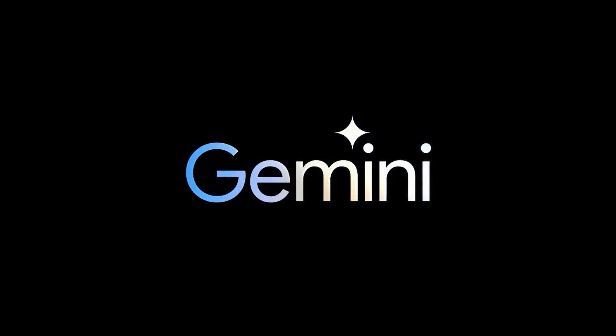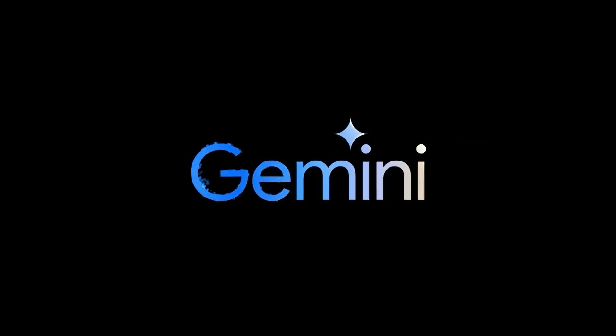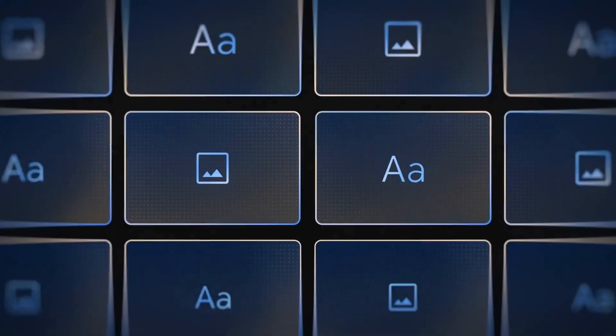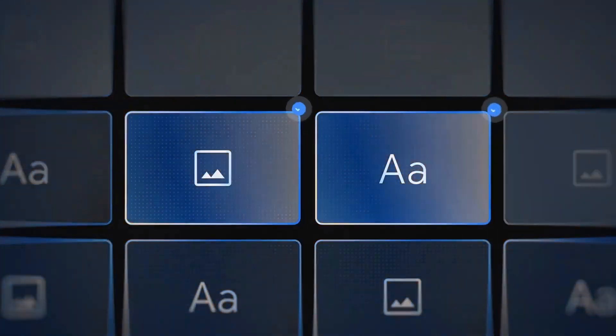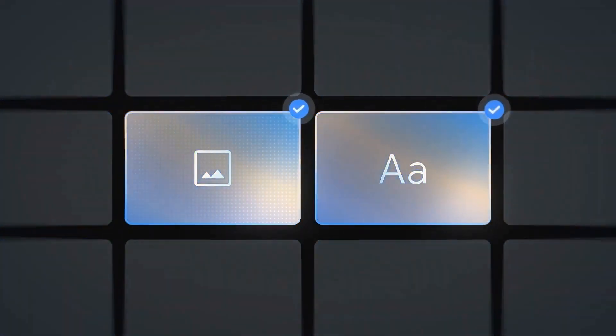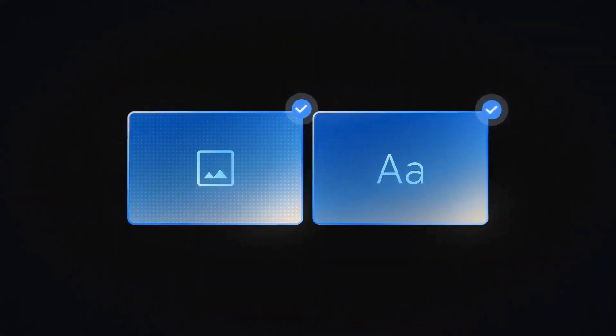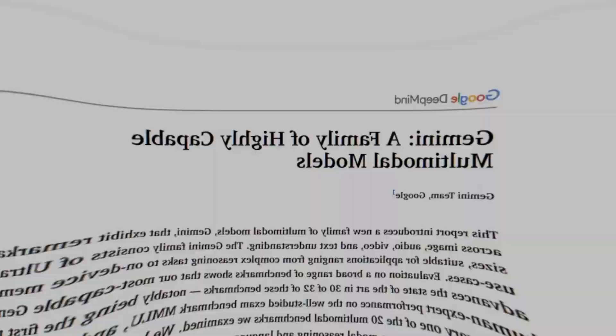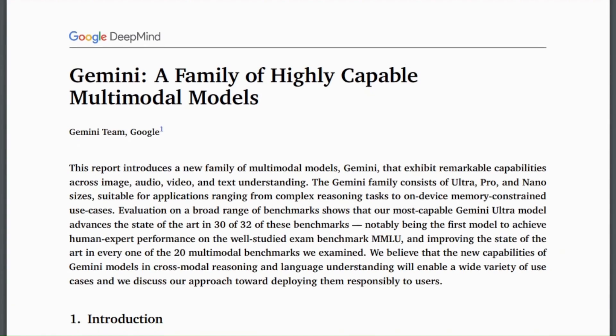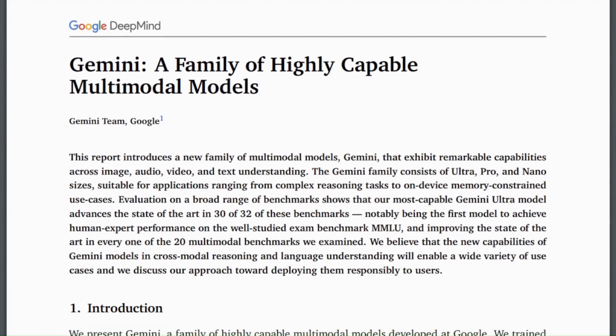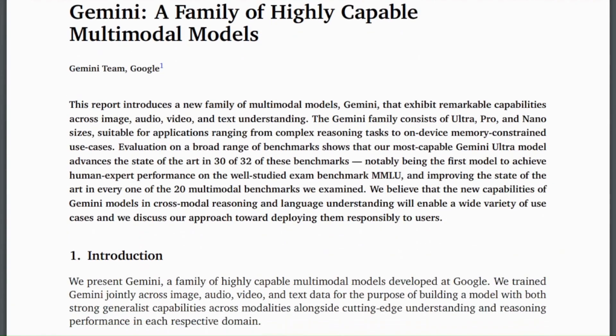Okay, so Google have finally released their Gemini model. In this video I'm going to look at some of the key things about the Gemini suite of models, look at some of the things in the technical paper that are really interesting, and also go through how this is different than some of the other models that are out there.